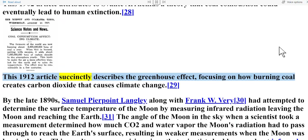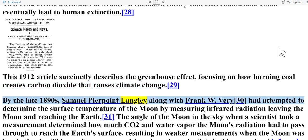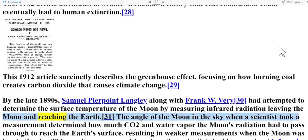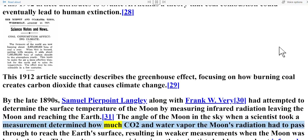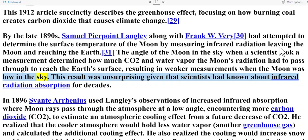A 1912 article succinctly describes the greenhouse effect, focusing on how burning coal creates carbon dioxide that causes climate change. By the late 1890s, Samuel Pierpoint Langley along with Frank W. Very had attempted to determine the surface temperature of the moon by measuring infrared radiation leaving the moon and reaching the earth. The angle of the moon in the sky when a scientist took a measurement determined how much CO2 and water vapor the moon's radiation had to pass through, resulting in weaker measurements when the moon was low in the sky.